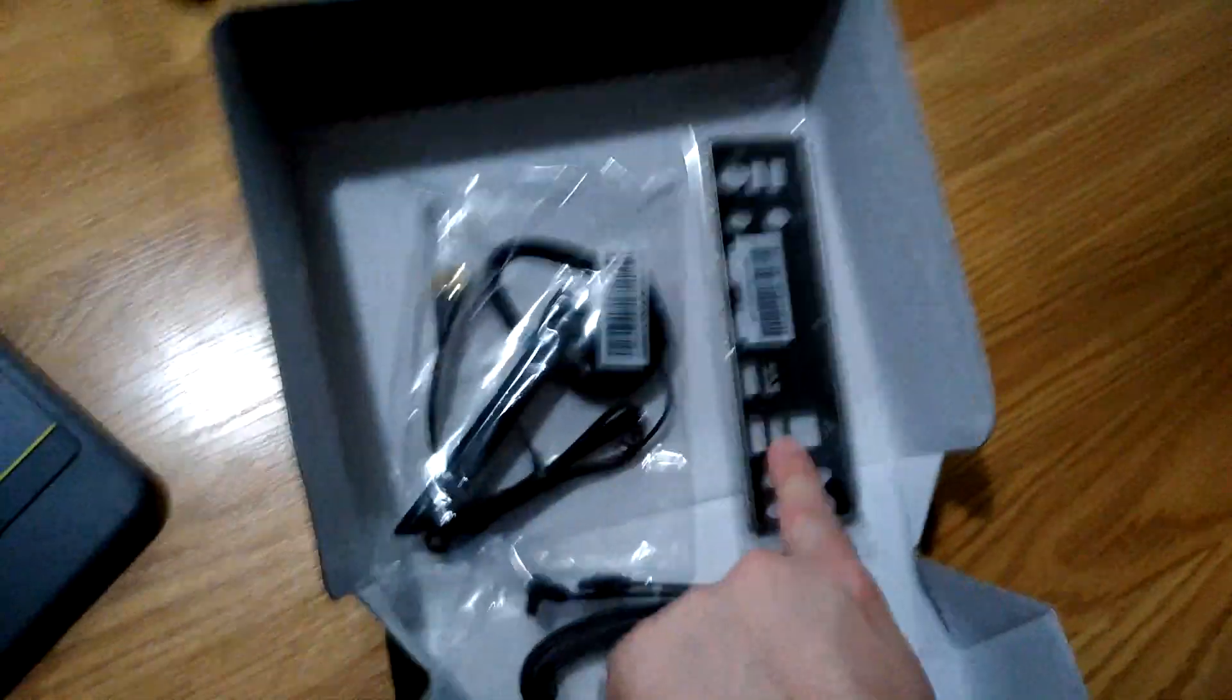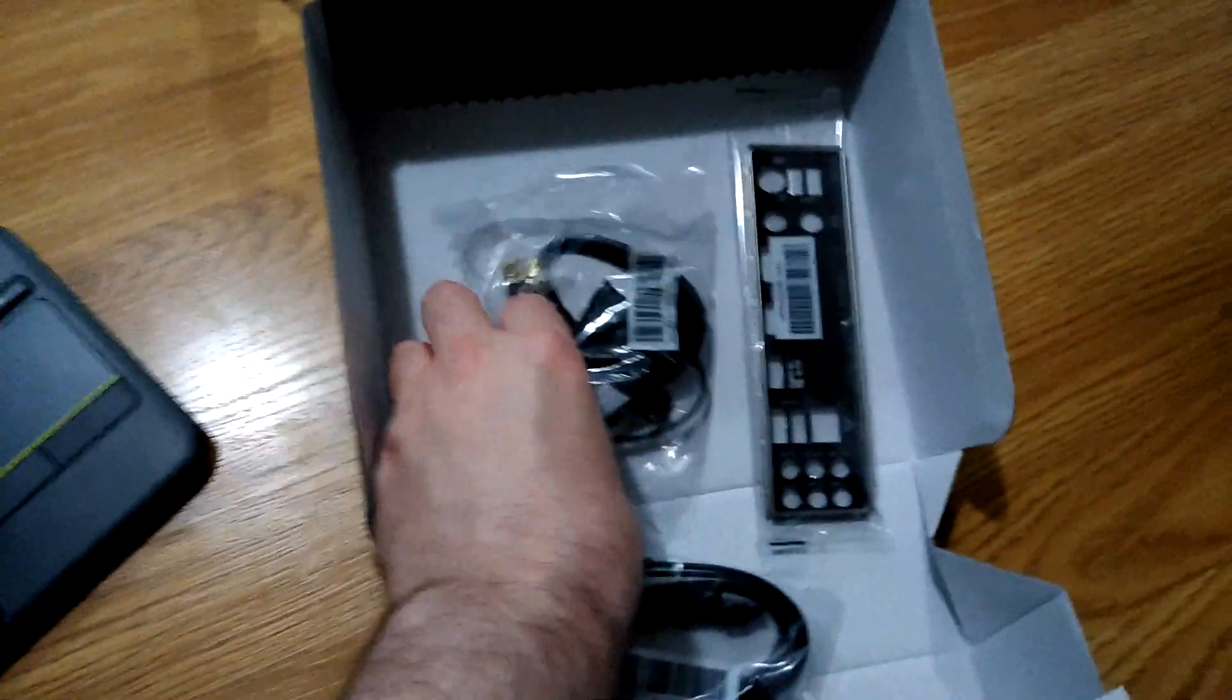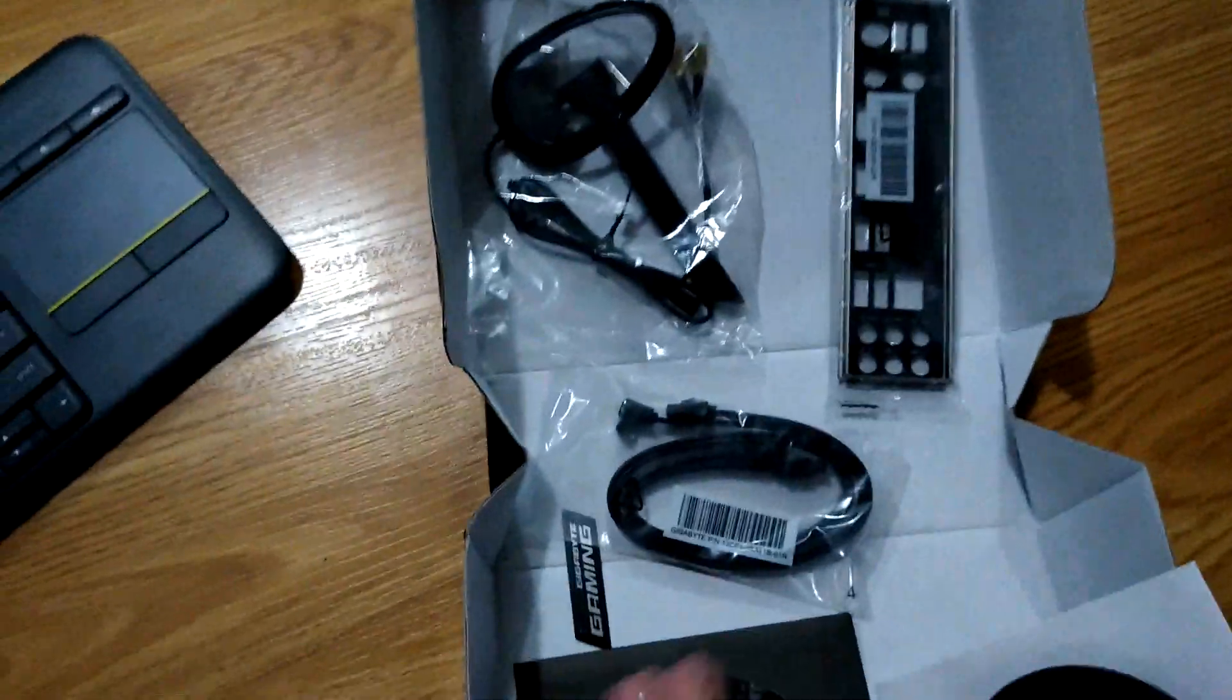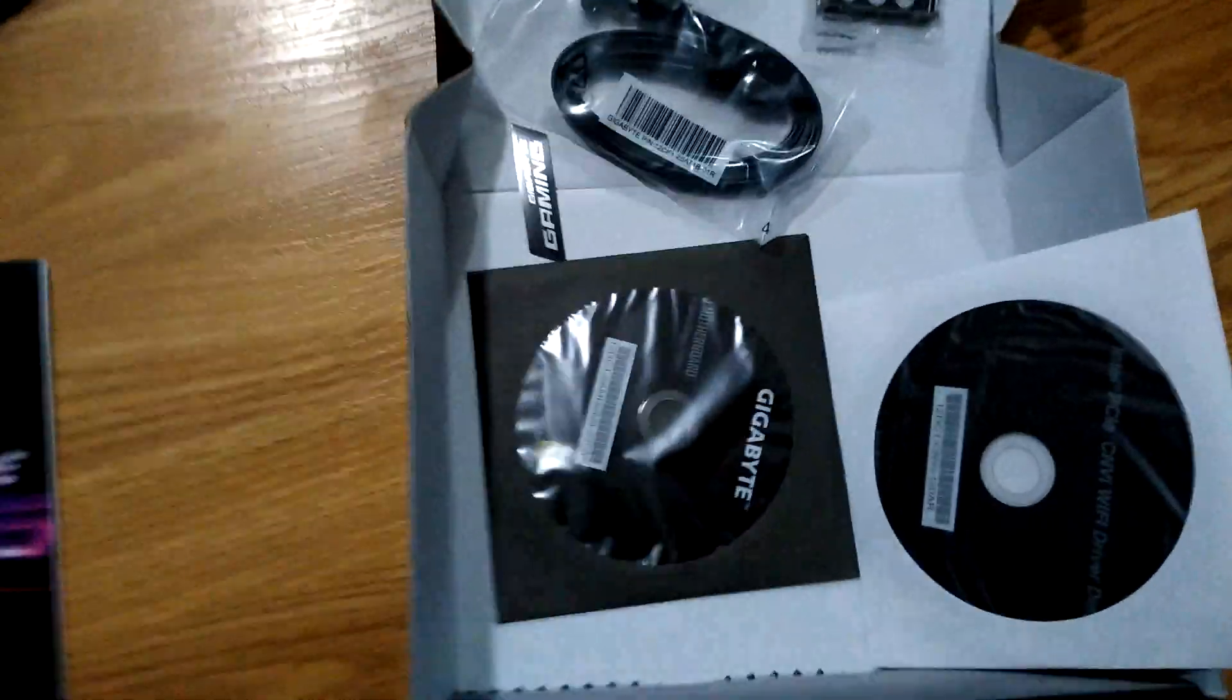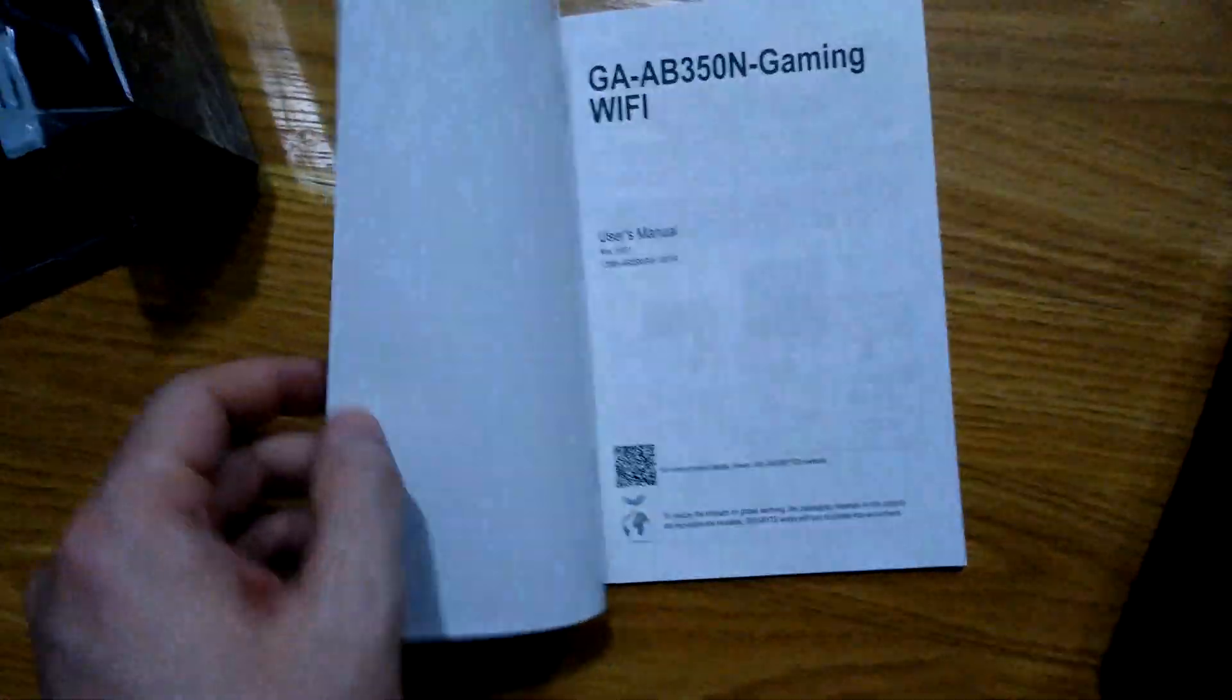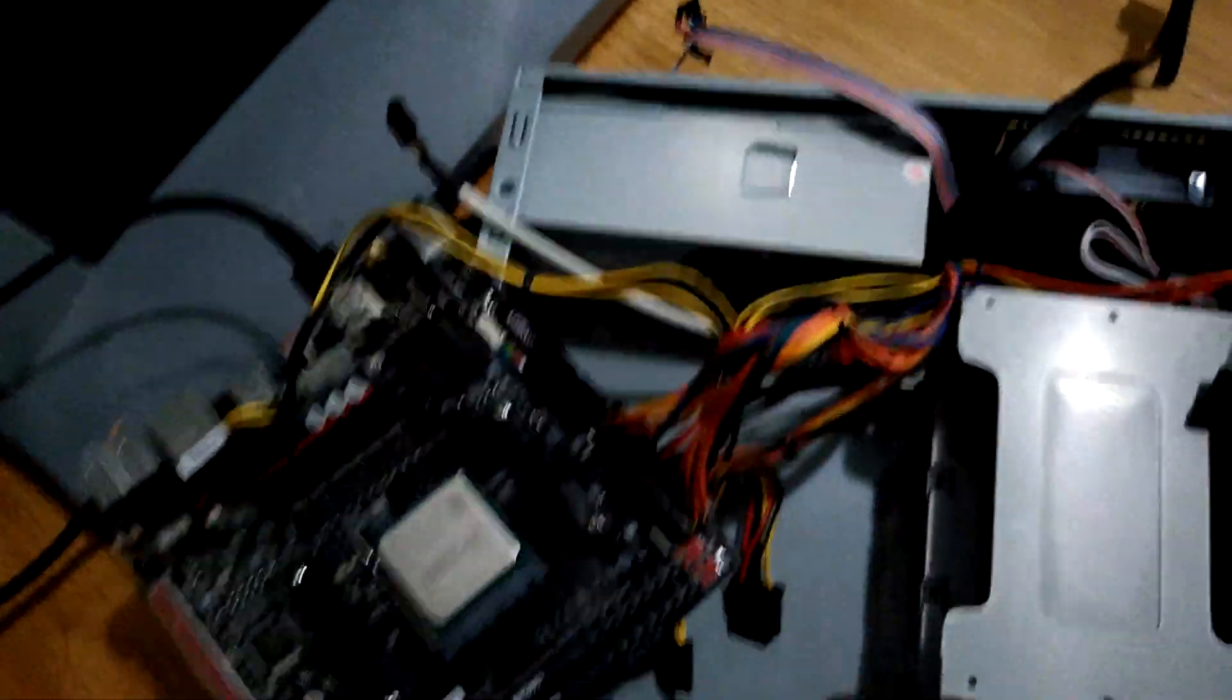Okay, and just popping into the motherboard box, we get a shield, Wi-Fi antenna, SATA cables, drivers if you have an optical drive to read them, and the manual. And I'm going to look in the manual because I want to know what pins do I short to start this thing.